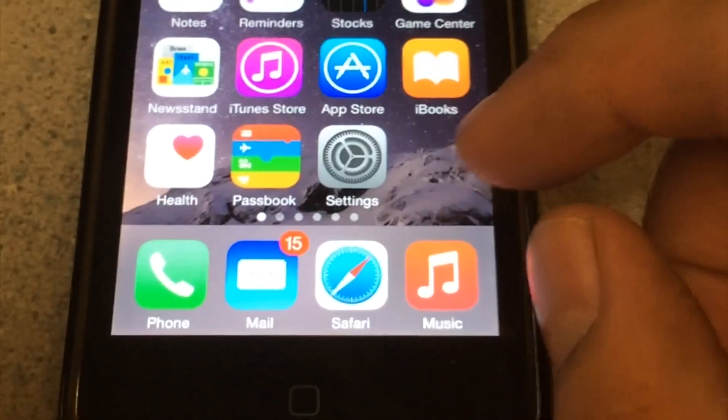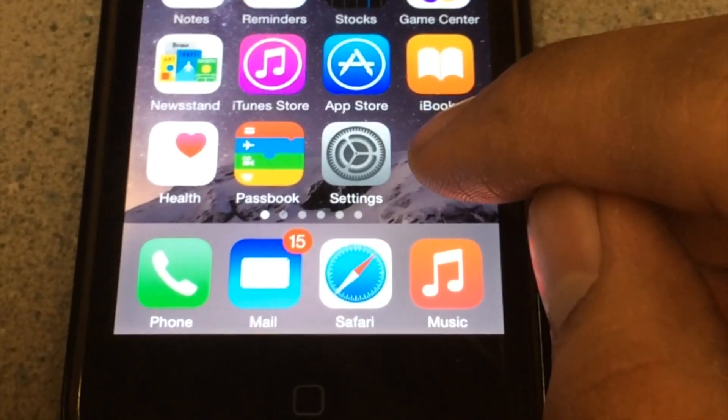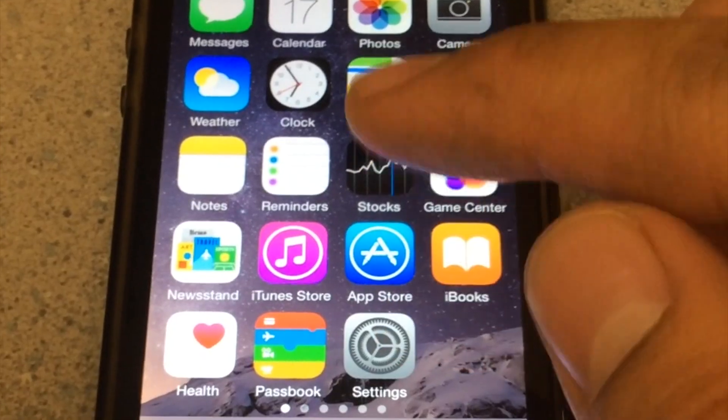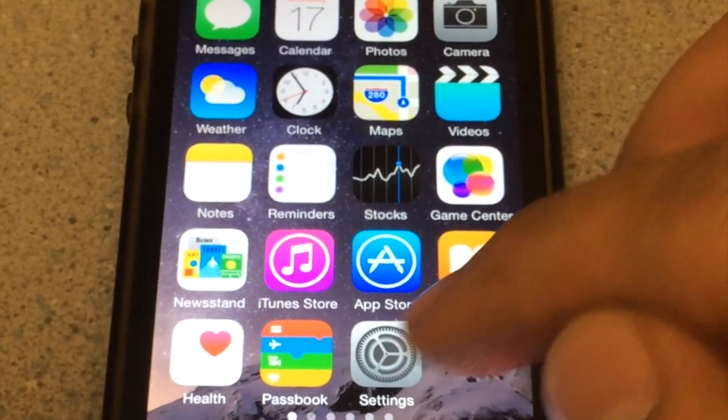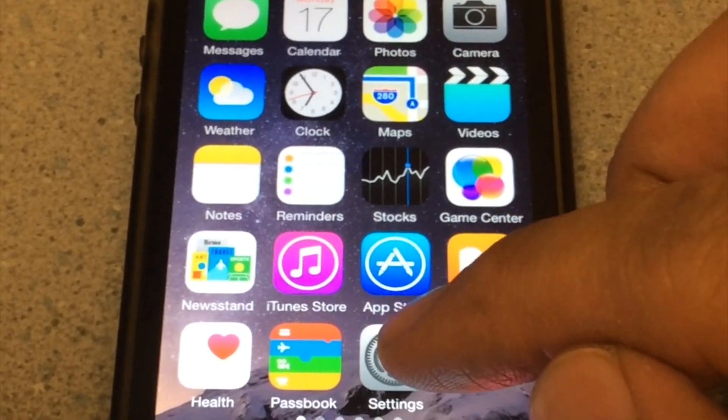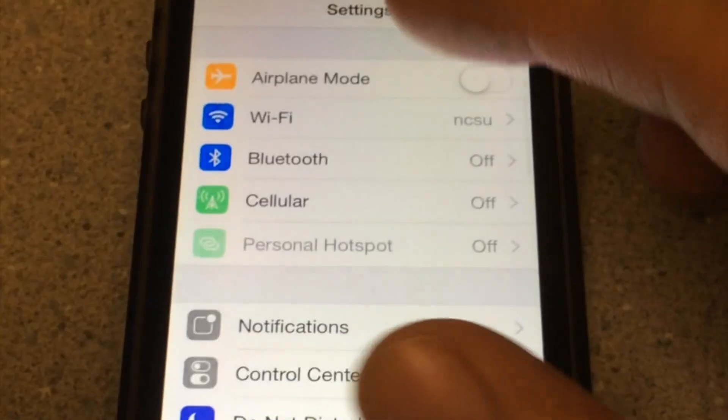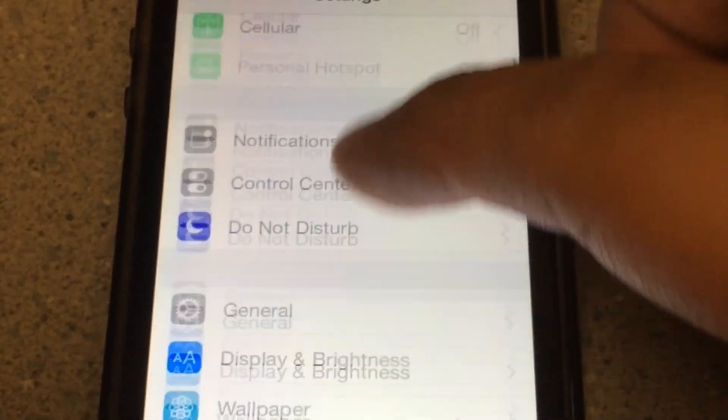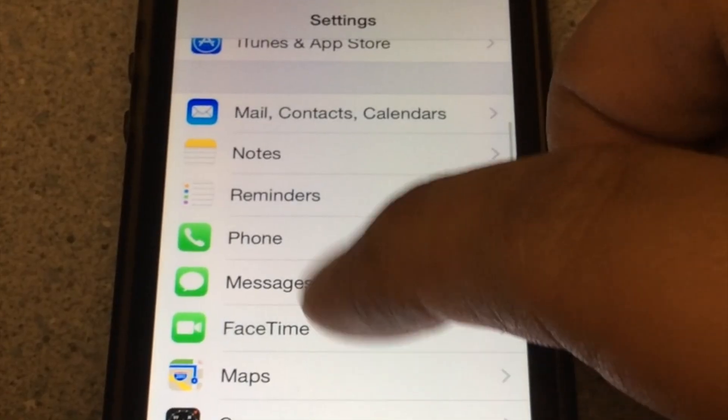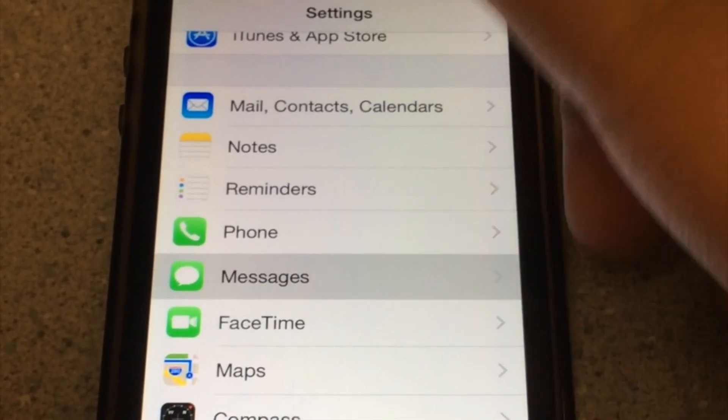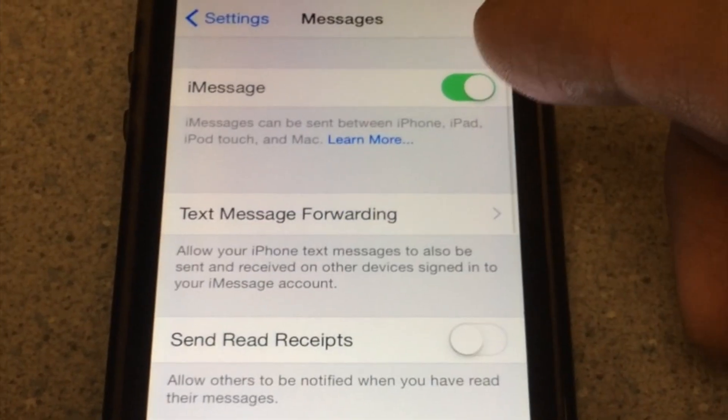So without further ado, let's go ahead and get started on the tutorial. The first thing we're going to do is go to settings. We're going to scroll down, select messages right there.